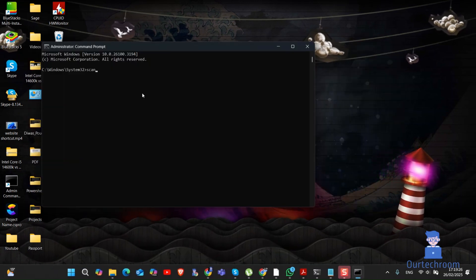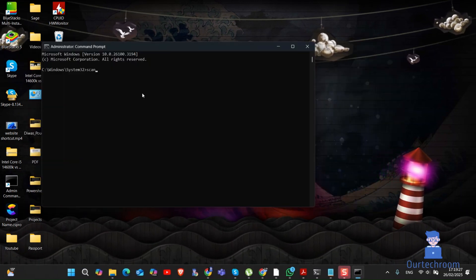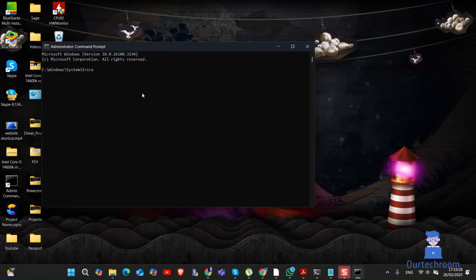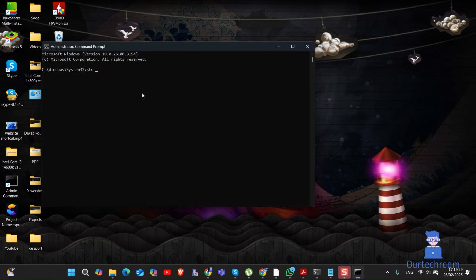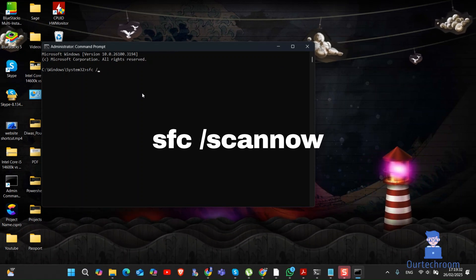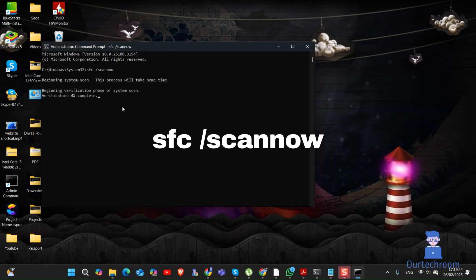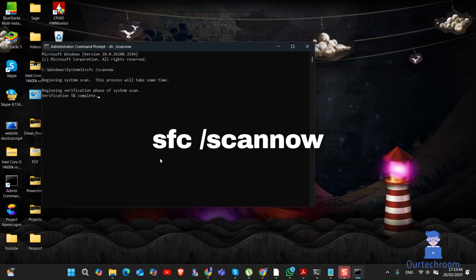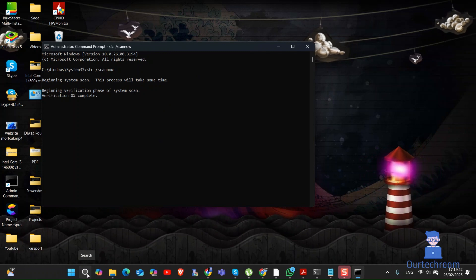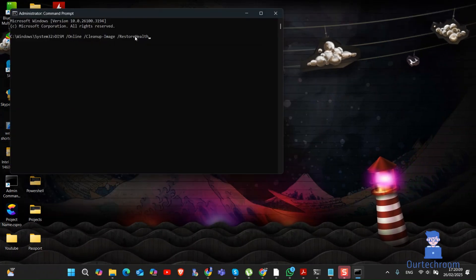There, type SFC /scannow and press Enter. It might take some time to complete this. Just wait.